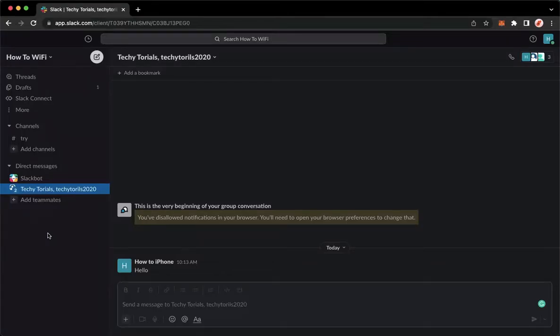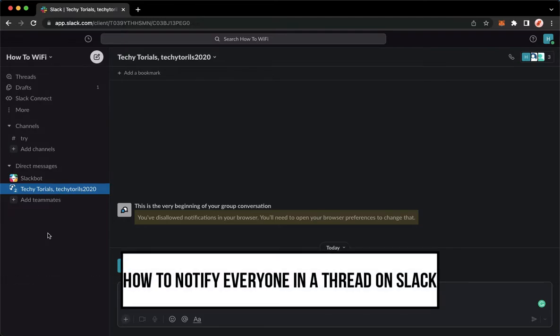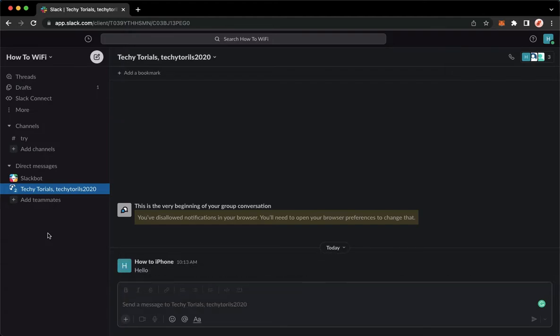Hi everyone, welcome back to this channel. Today I will be teaching you how to notify everyone in a thread on Slack. So let's begin right away. The first step is to open your Slack application.